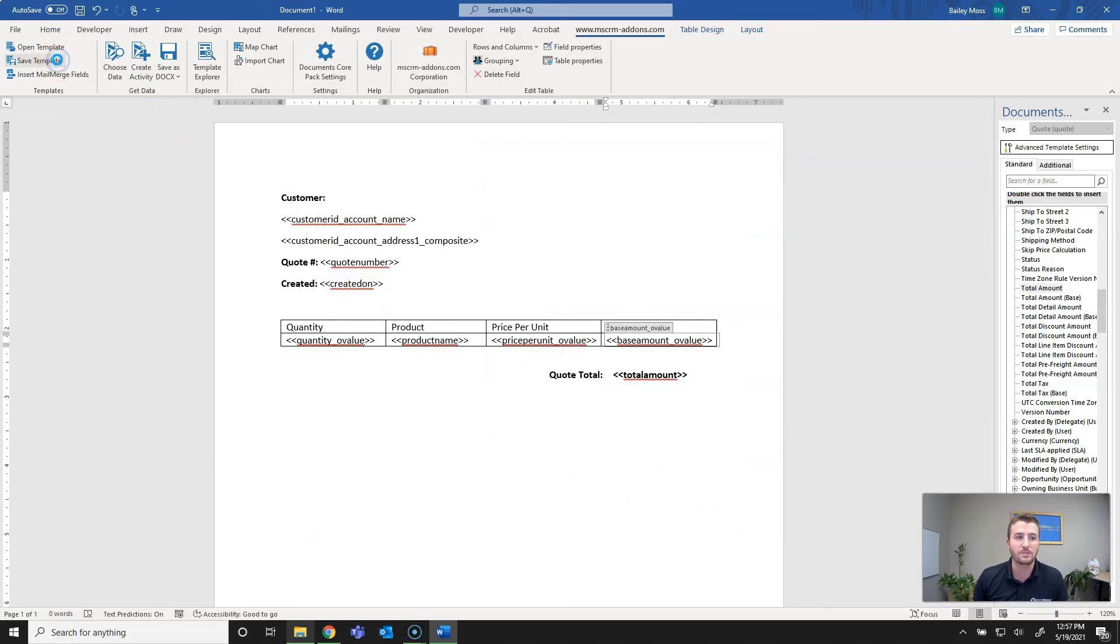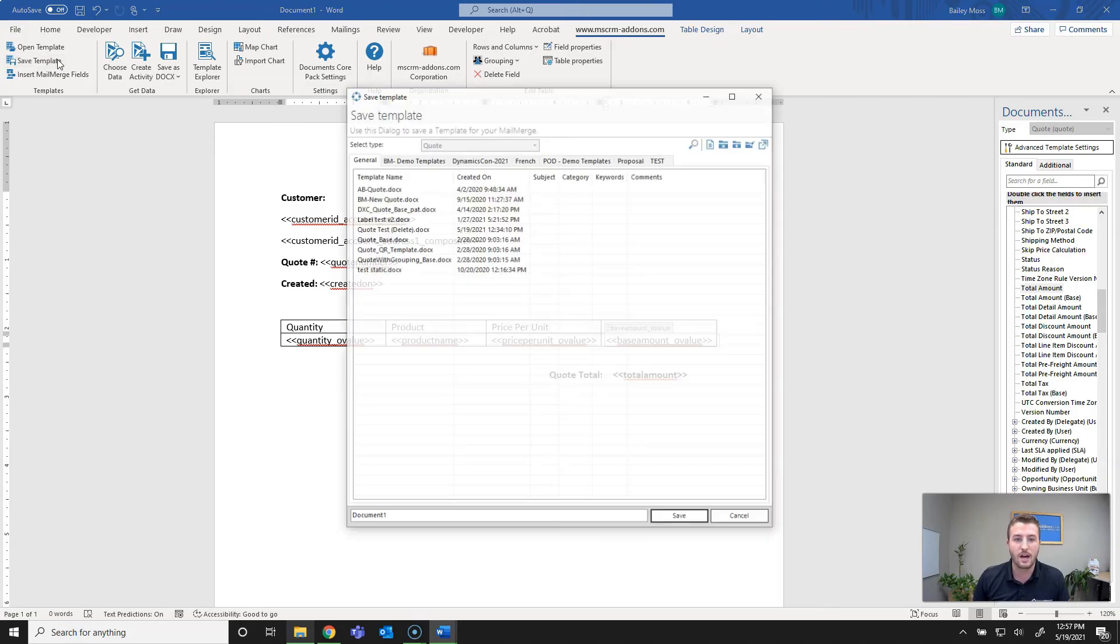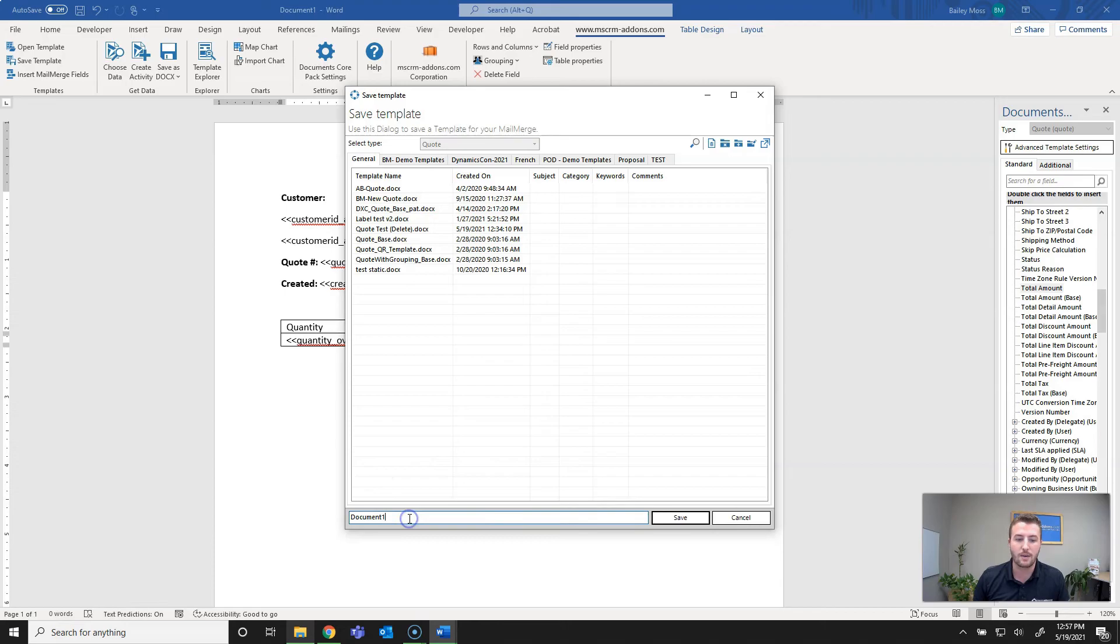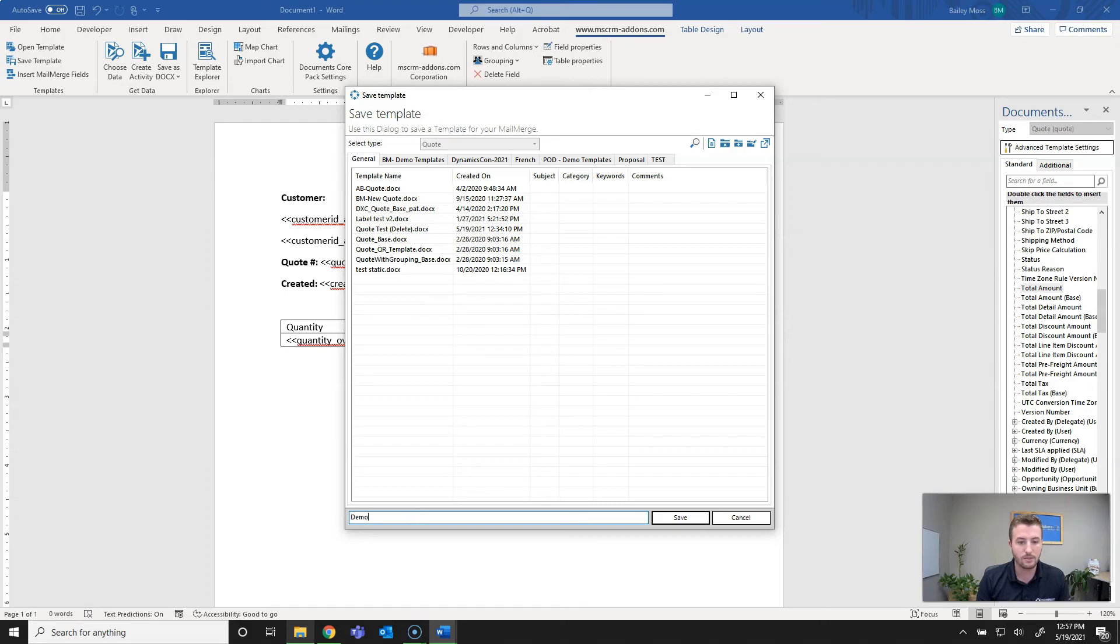I'm going to go ahead and save it back. As mentioned you want to hit save template which saves it back to the Dynamics 365 database or your Power Apps database. I'll just give this a quick name for the template itself and I'll just say demo quotes one.